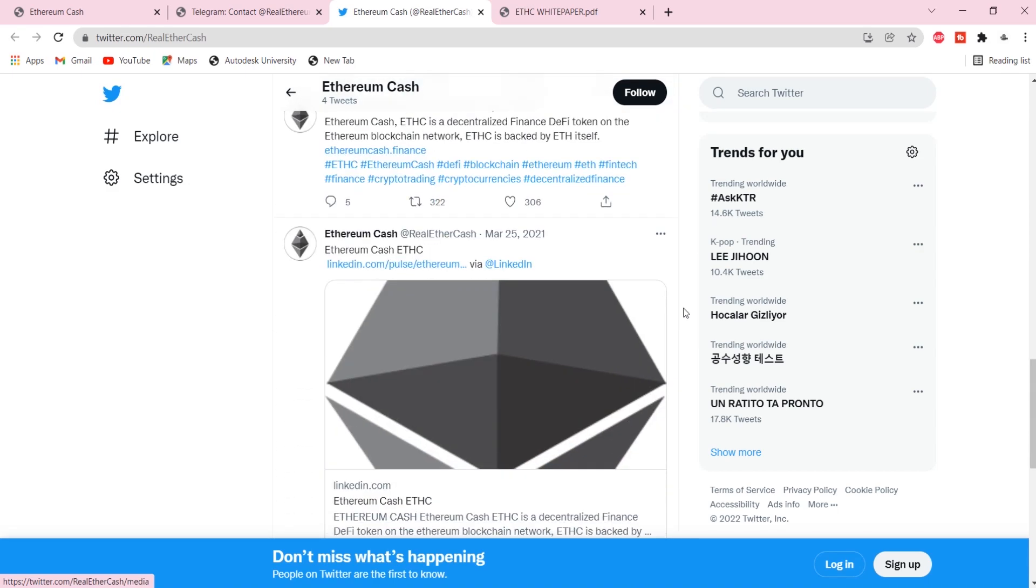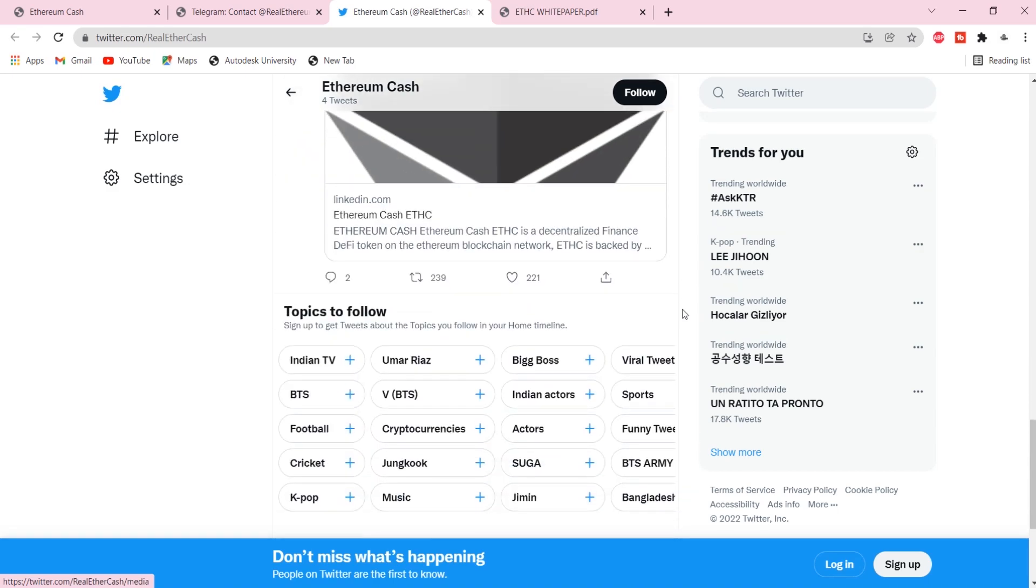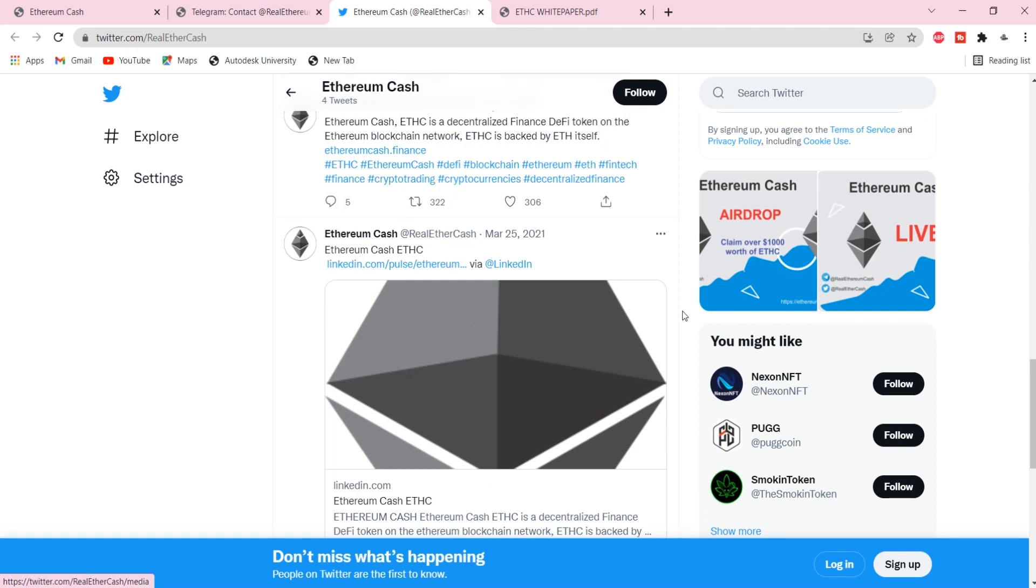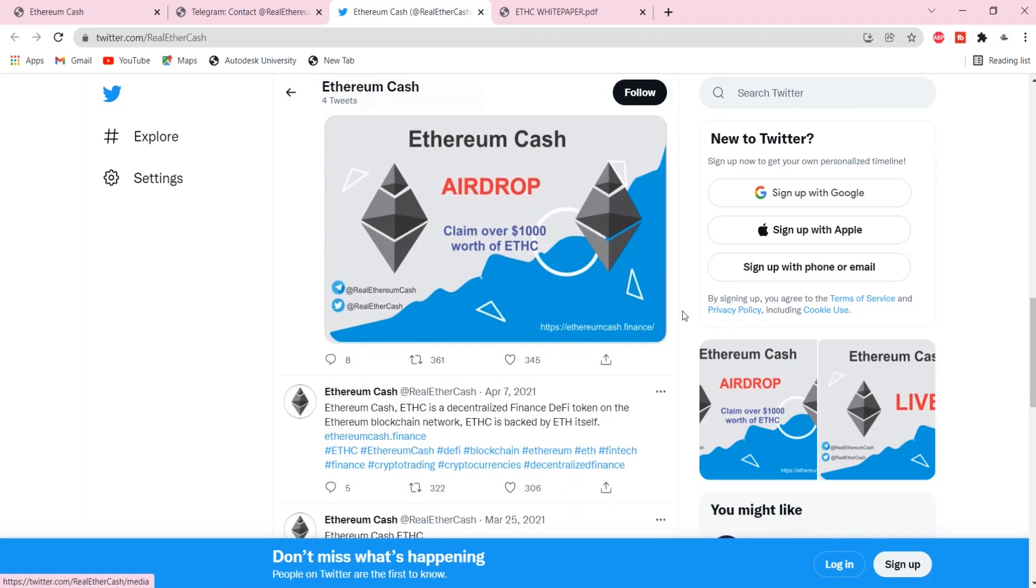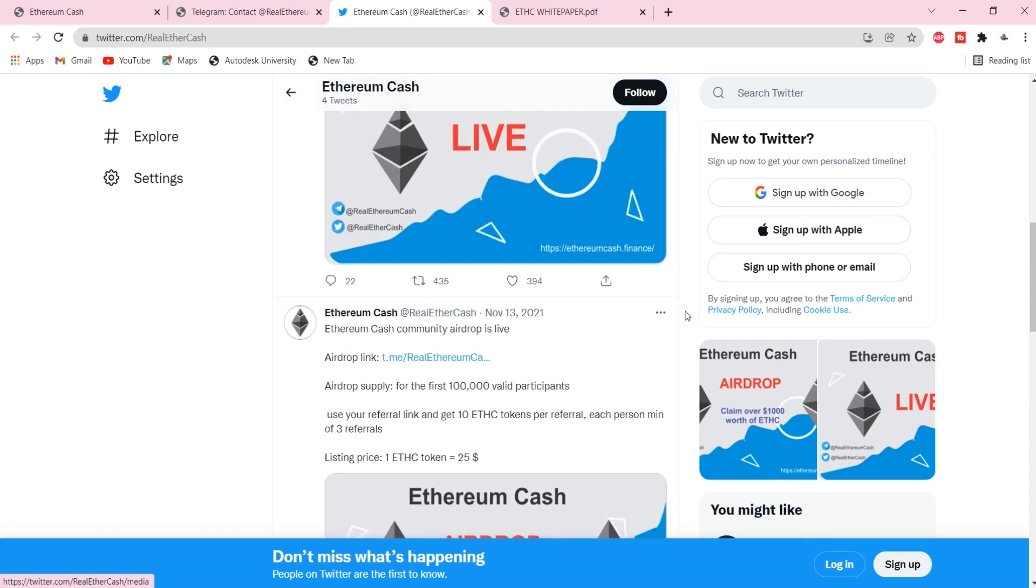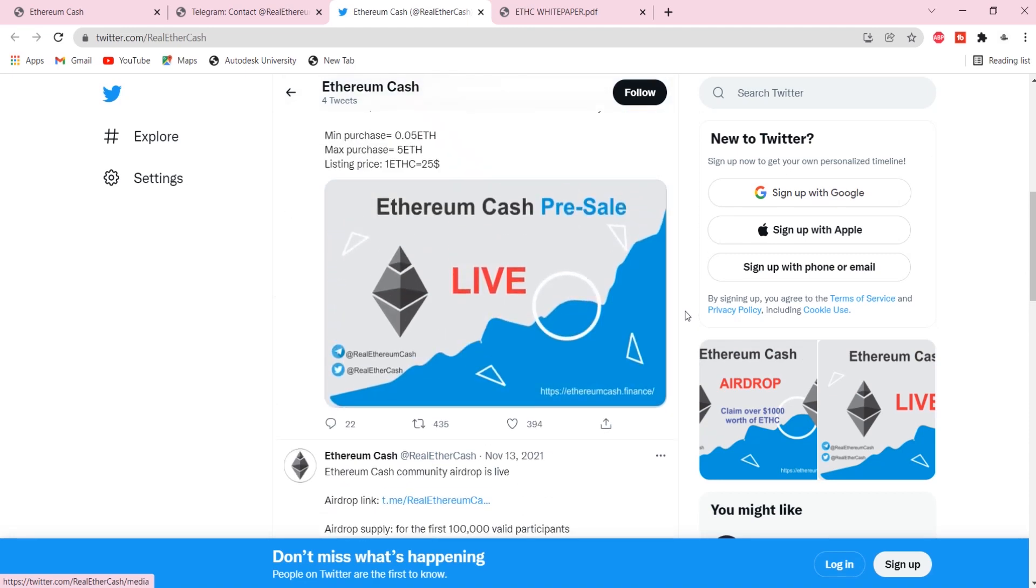With Ethereum Cache wallet, you can seamlessly purchase cryptocurrencies with your credit cards and also exchange them. The features of Ethereum Cache wallet include: